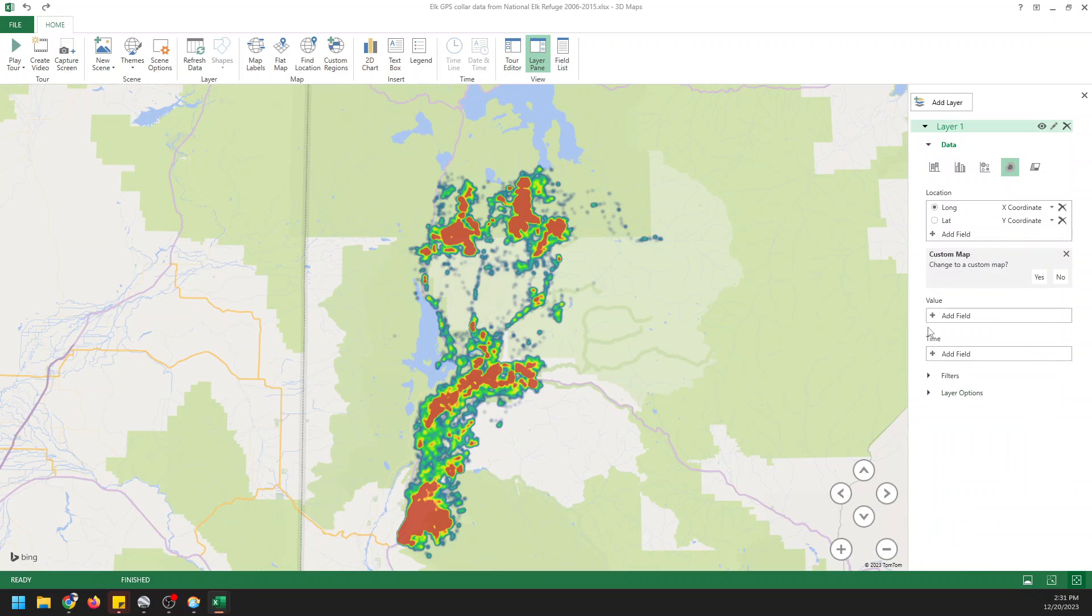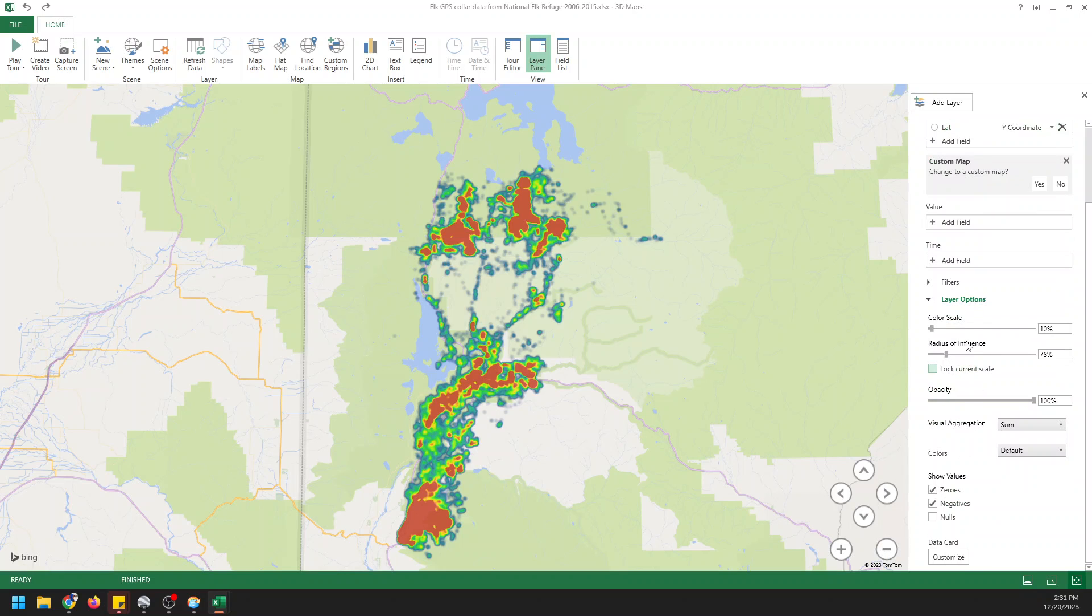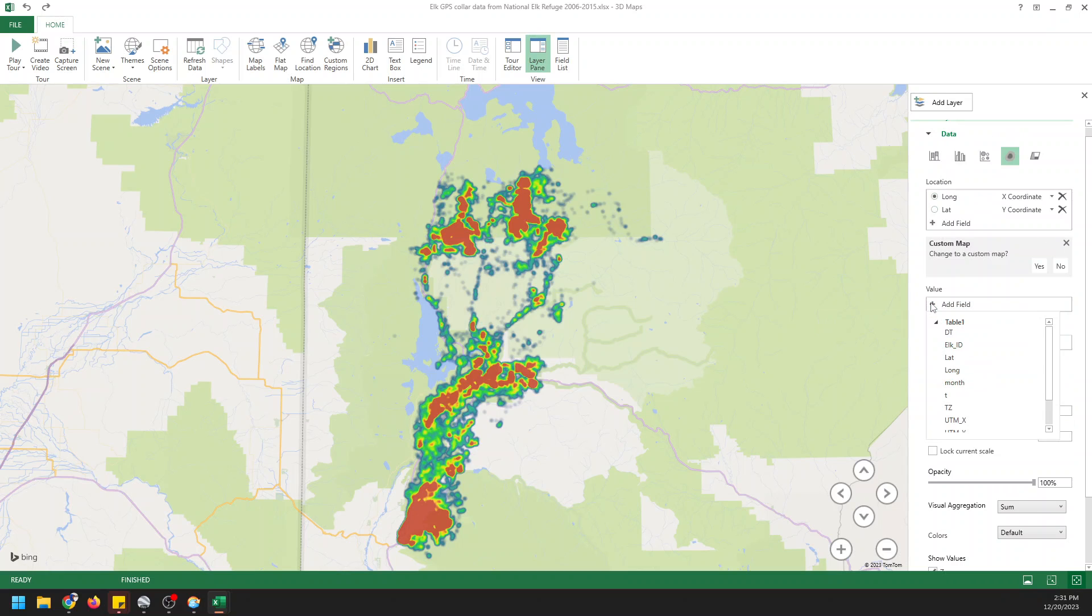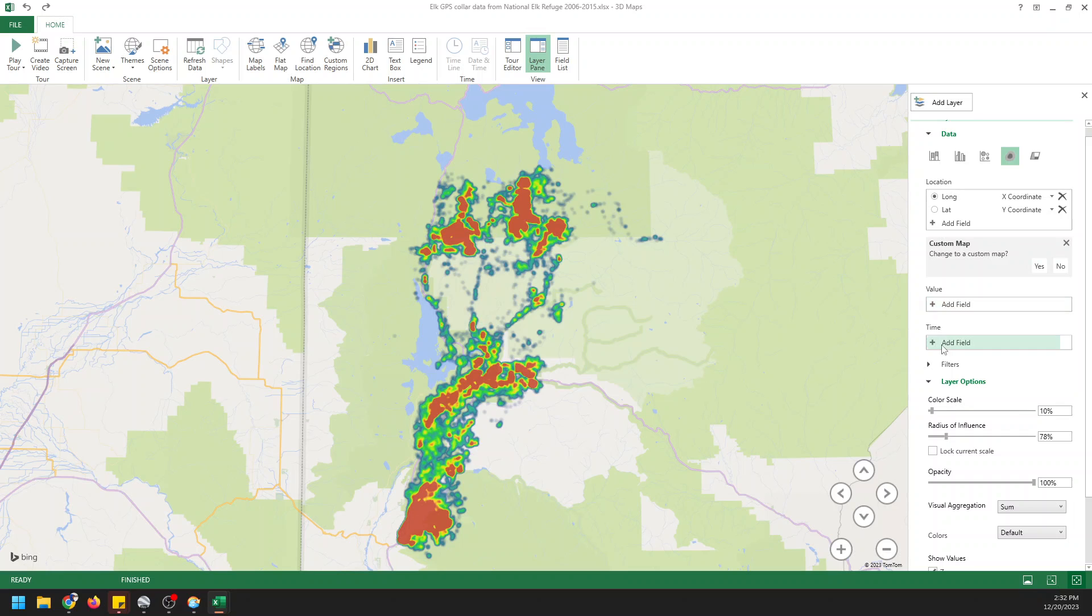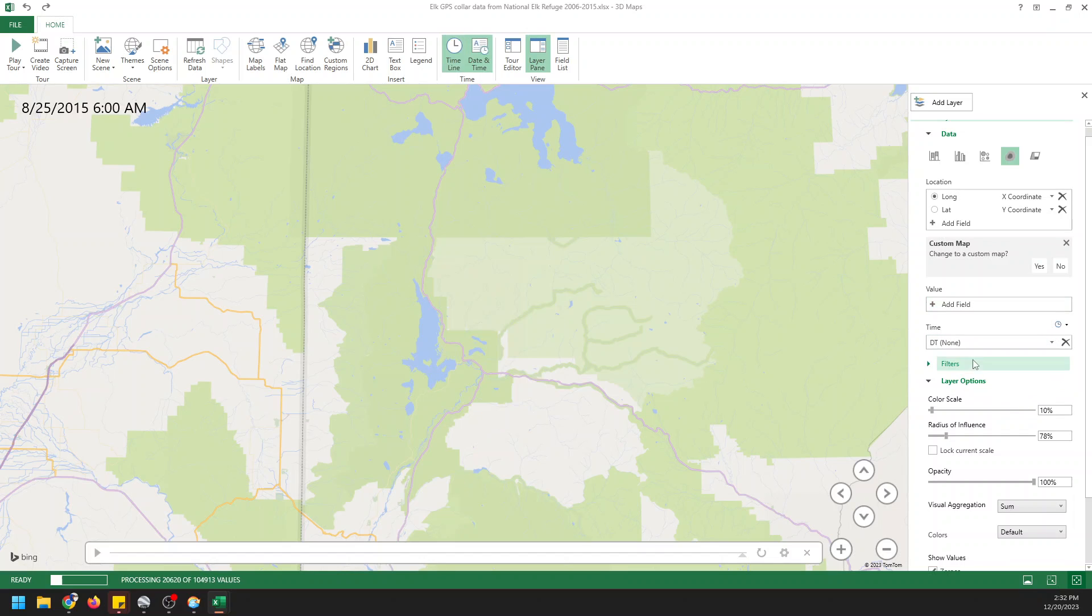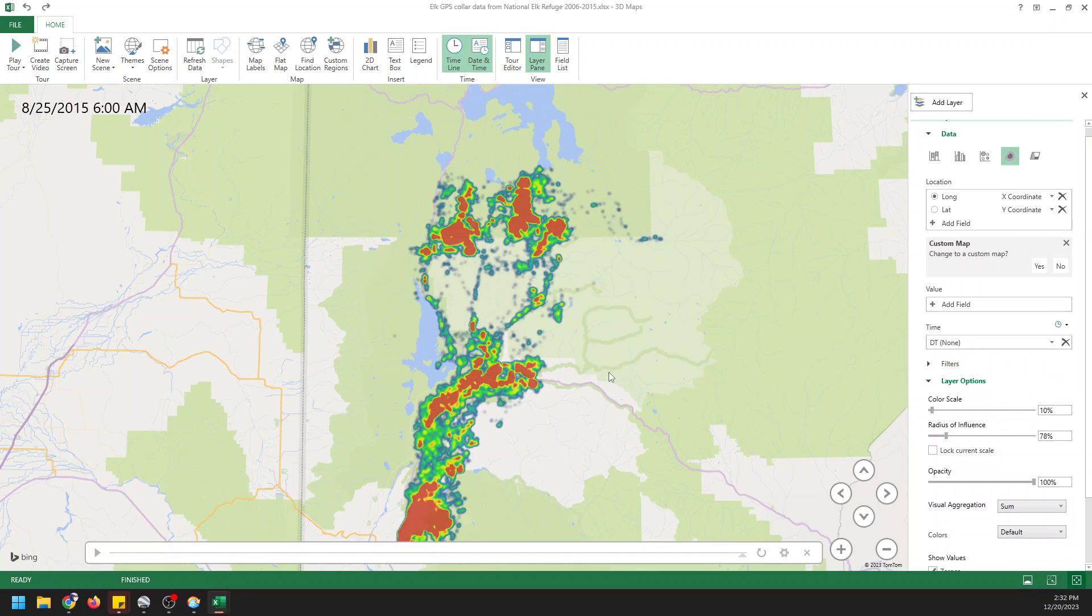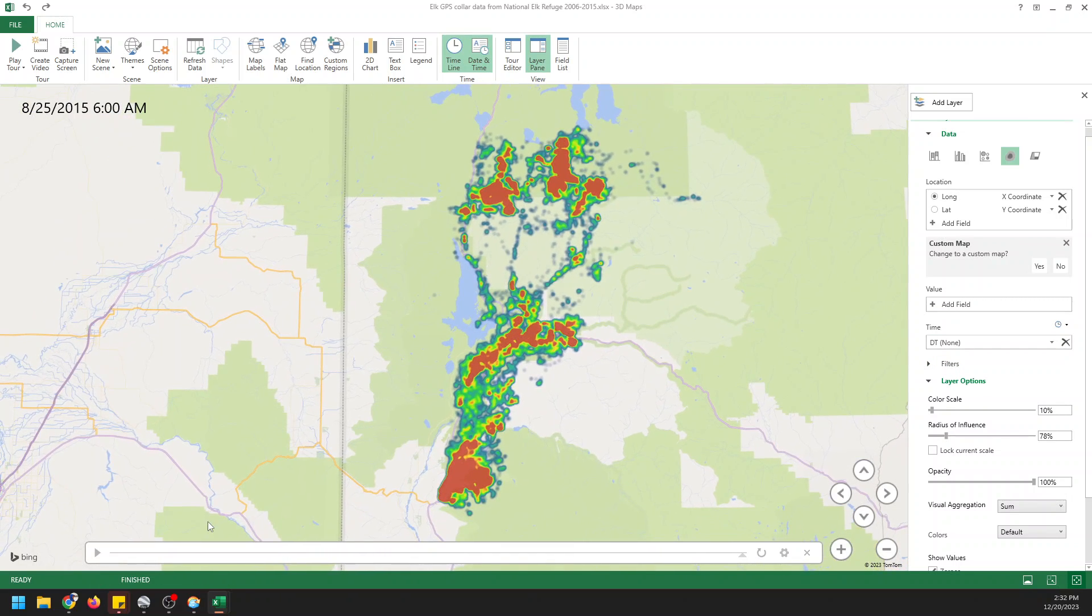The layer options and setting the location. We can also set a value here. We don't want to do that. We don't have any values except for the location. There's no value associated with this. Like there's no elk was here for this long or the elk was this big or whatever. We can add a time field which we can use for DT. It will recognize that. It will reload.